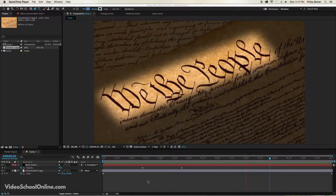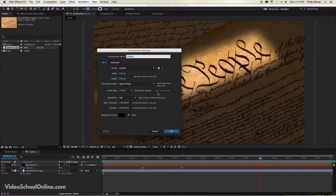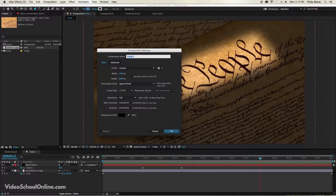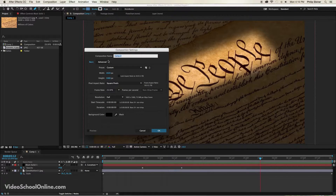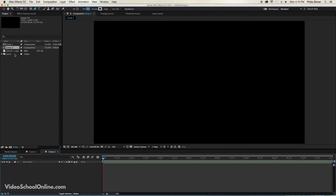Say you have your video right here — I'm using the Constitution as our video, but it could be video, text, or anything. It's going to be in a composition, so you might need to put it in a new composition in After Effects. Go ahead and create a composition by clicking the button down here. Set your parameters — the size 1920 by 1080 or whatever you're using, the duration eight seconds — and hit okay.